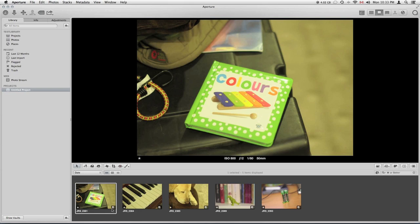Now here we can see this little badge down here, there's a little J, and this lets us know that this is our JPEG and raw pair now.